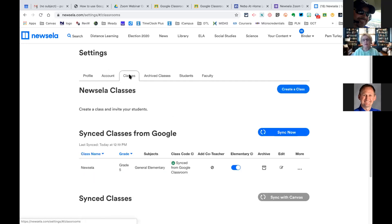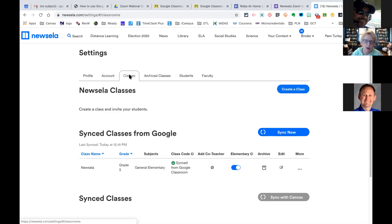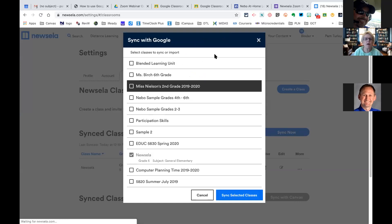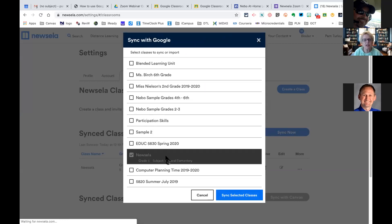I'm going to save that. This is where you add your classes — I'll go to Classes right here. The thing I like about Nozello is that it syncs with your Google Classroom classes. So if you already have a class in Google Classroom you can sync it right here, and you don't have to create a new account or add students in Nozello. Your students don't have to sign into Nozello separately — you're just going to assign these articles and assignments right from Google Classroom.